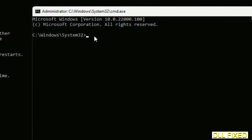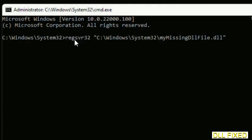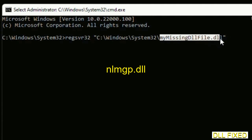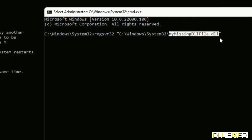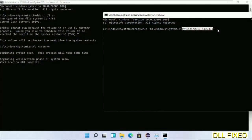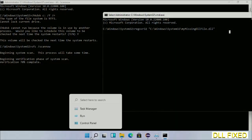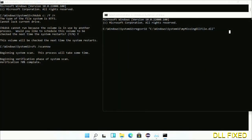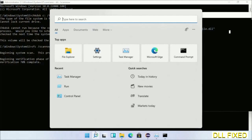In this command prompt, type this command carefully. Replace 'my missing DLL file' with the DLL file which we have just copied. Execute it now. With this, verification completes.